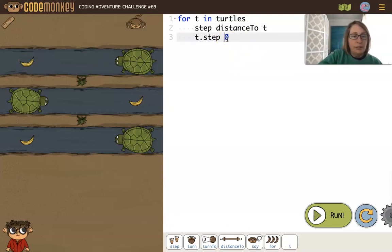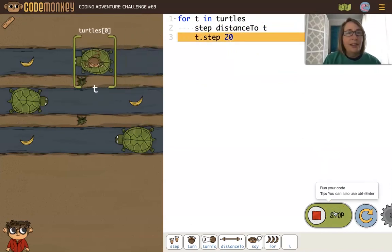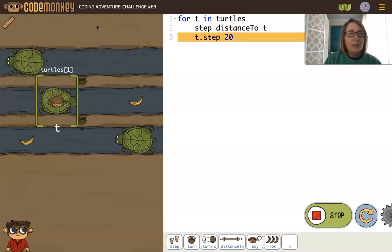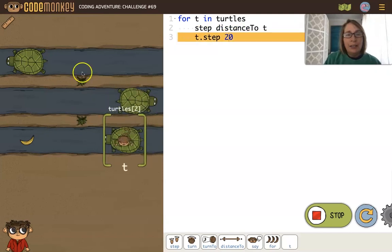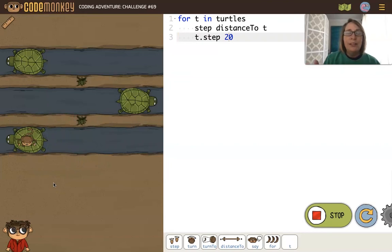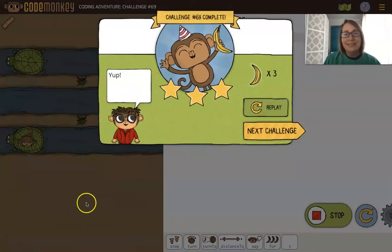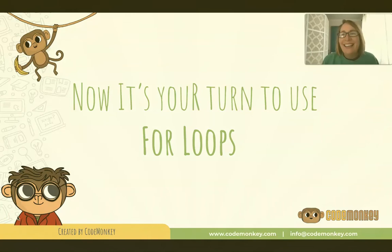Let's put 20 in here instead. Let's see how this works. t is turtles with index 0. Now t is turtles with index 1. And now t is turtles with index 2. You see how flexible that is? Now that we have reviewed for loops, it's your turn. Good luck.